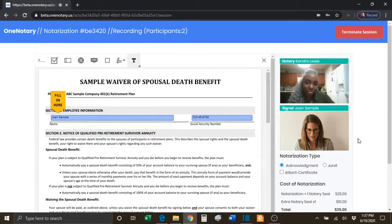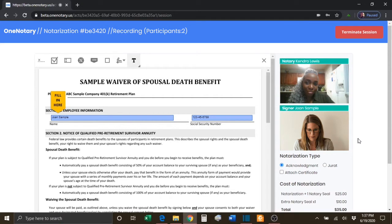Once the document has been filled in, signed, and notarized completely,